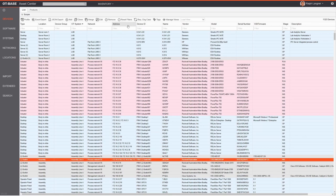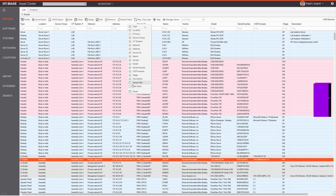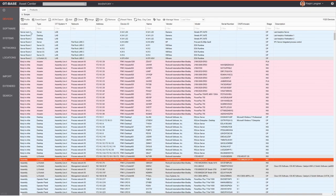You can modify the columns by doing a right-click anywhere in that header area. There are additional columns available such as when the device was last seen by OTBase or the process association. You can deselect columns you don't need, and you can rearrange the column layout using drag and drop. All these changes are persistent and will be reactivated when you log in next time.